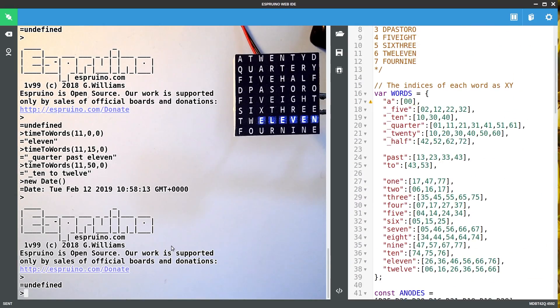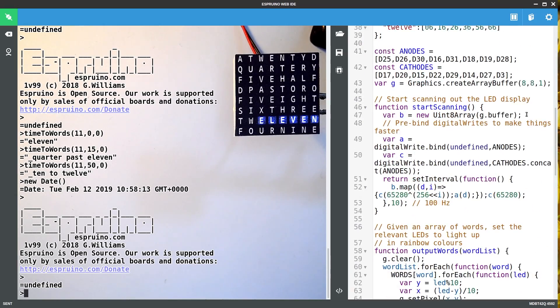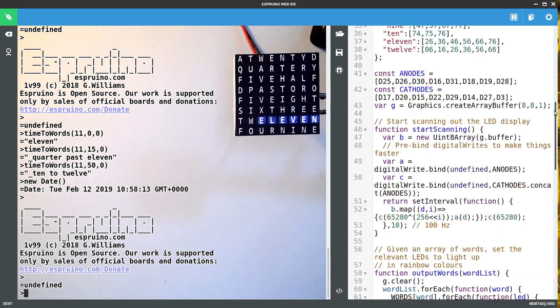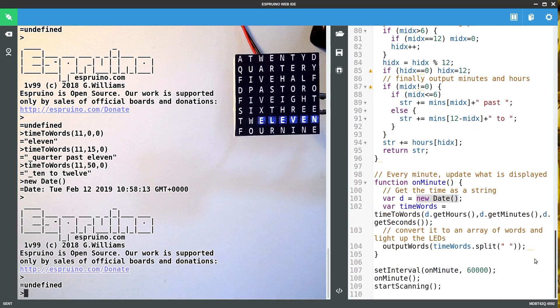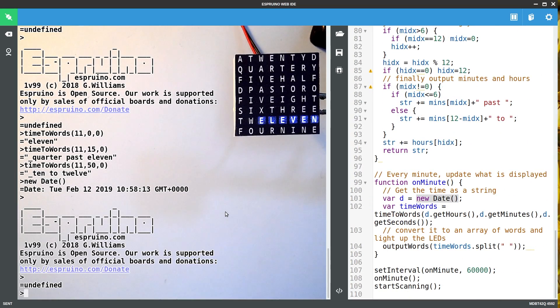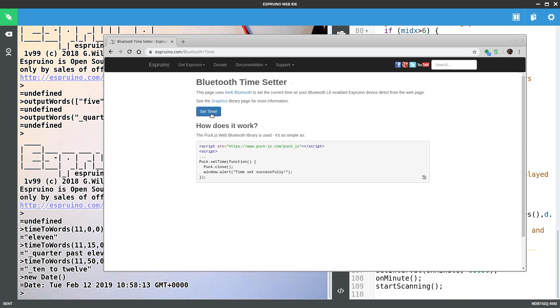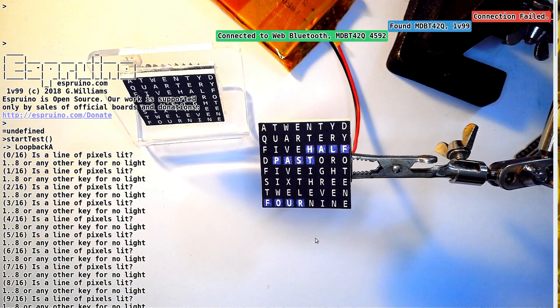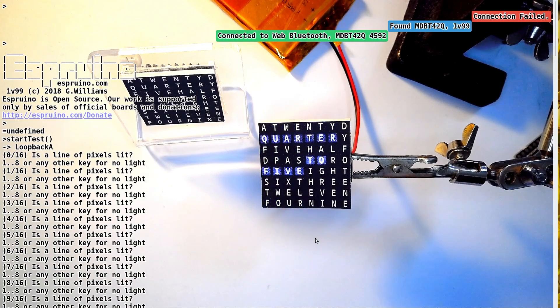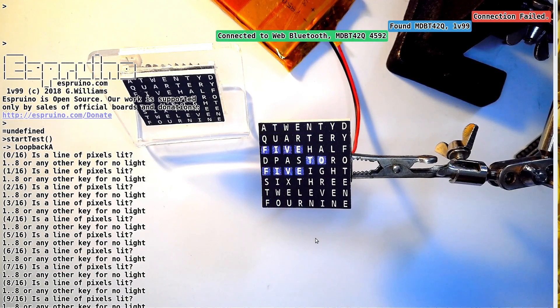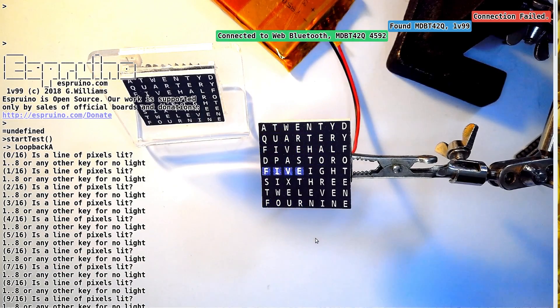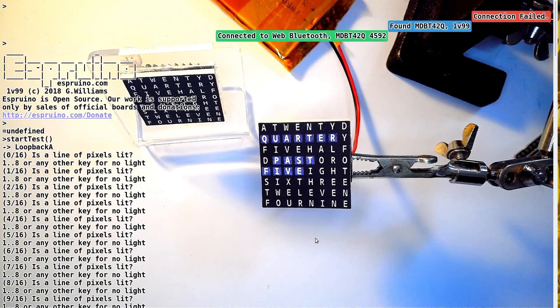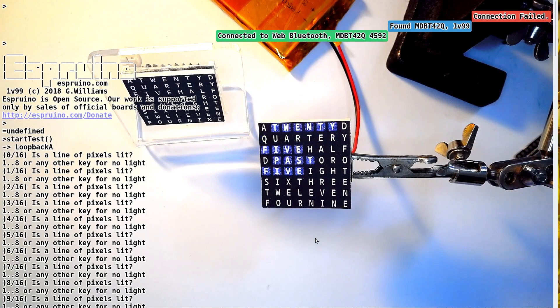So literally all you have to do now is type save and it will save all of this and it will automatically boot up. The only problem is that when it boots up, the time won't be set correctly. So you can go to this page and you can then set the time without having to go through the IDE. So that's how to make a really simple word clock. Thanks for watching. If you liked this, please subscribe and check out some of the other videos that I've got on the channel. Thank you.